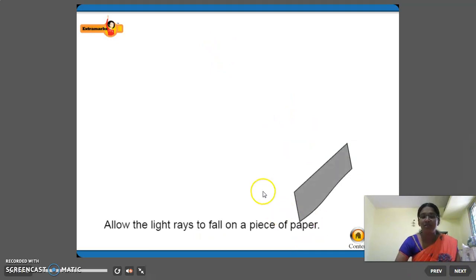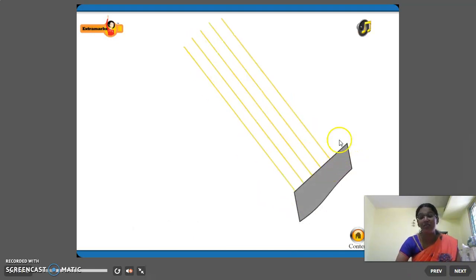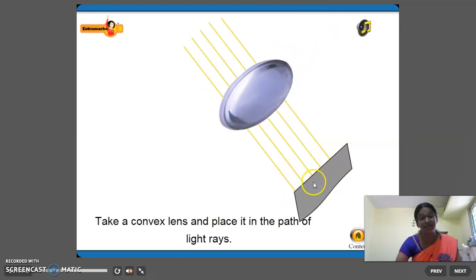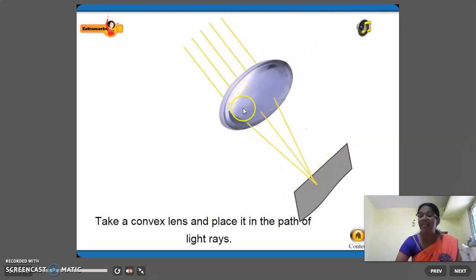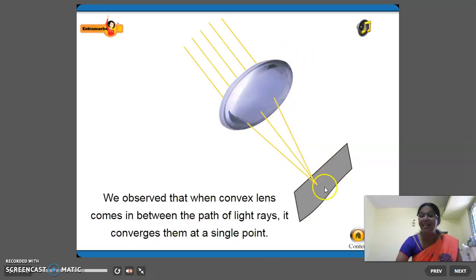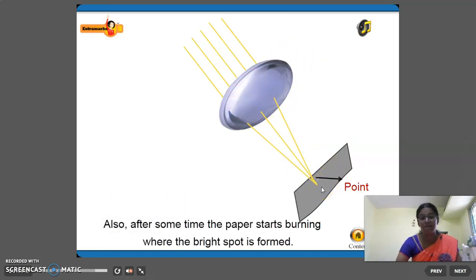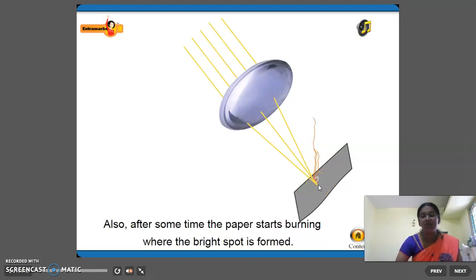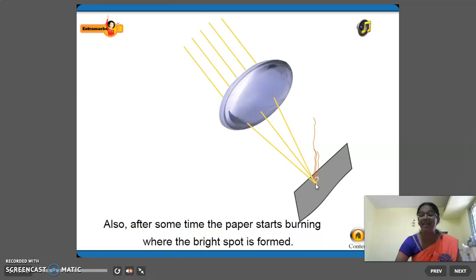Look here children. When light rays fall on a paper, they fall at all the points. But when we place a convex lens, all the light rays meet at one single point. Due to the heat produced, it starts to burn. That is why convex lens is called as converging lens. If you have a convex lens, keep a paper in your hand and try this under the guidance of a parent.